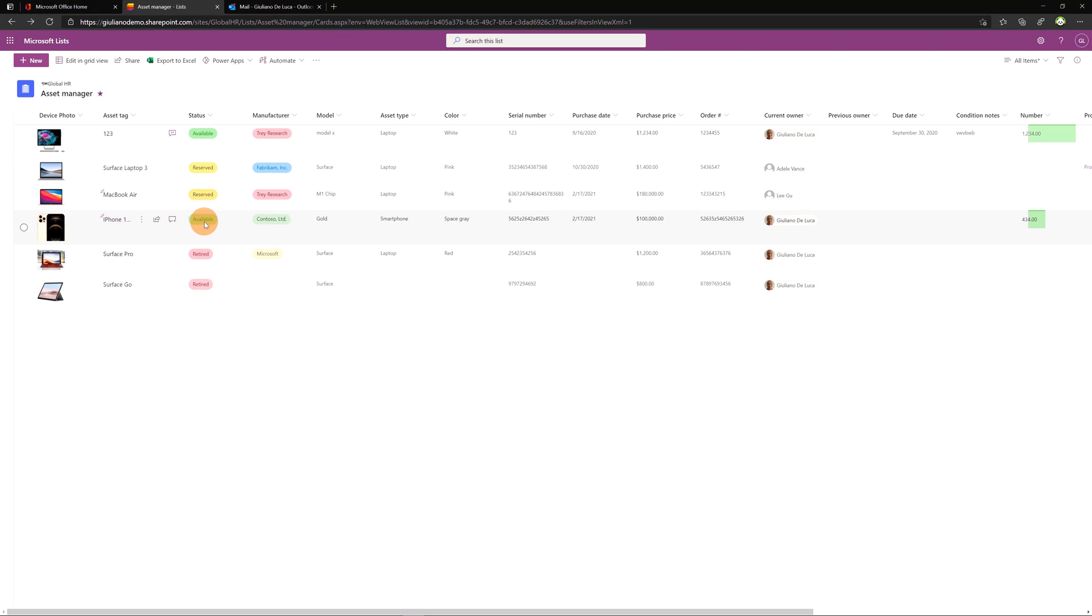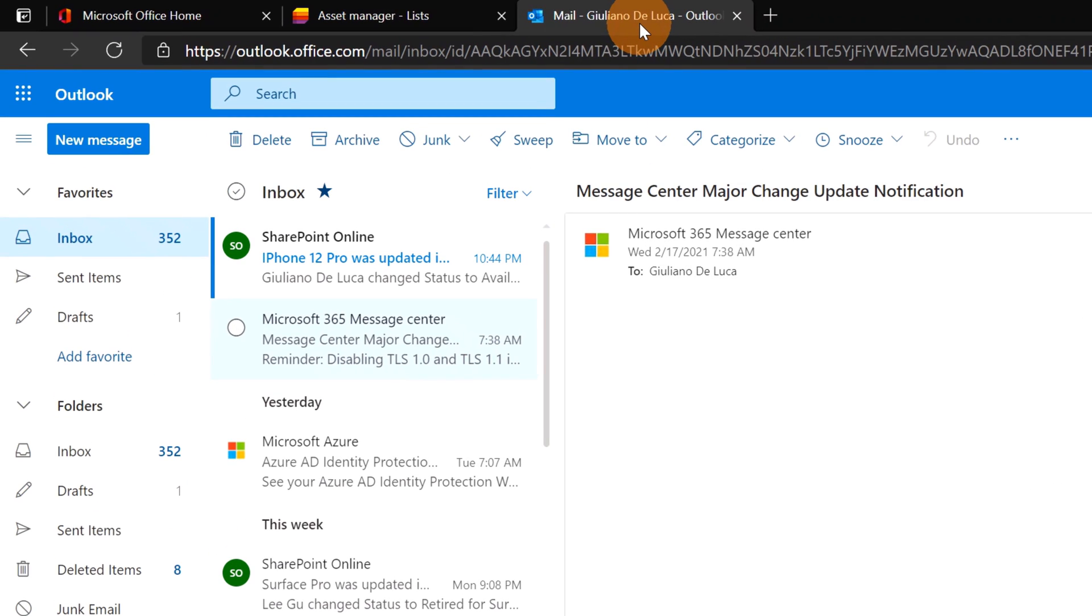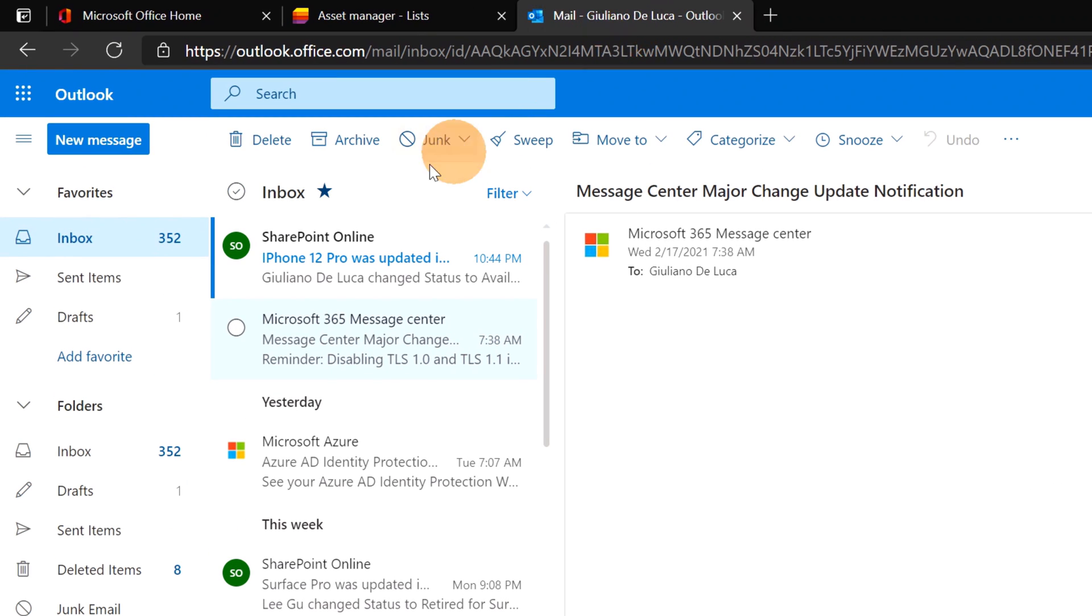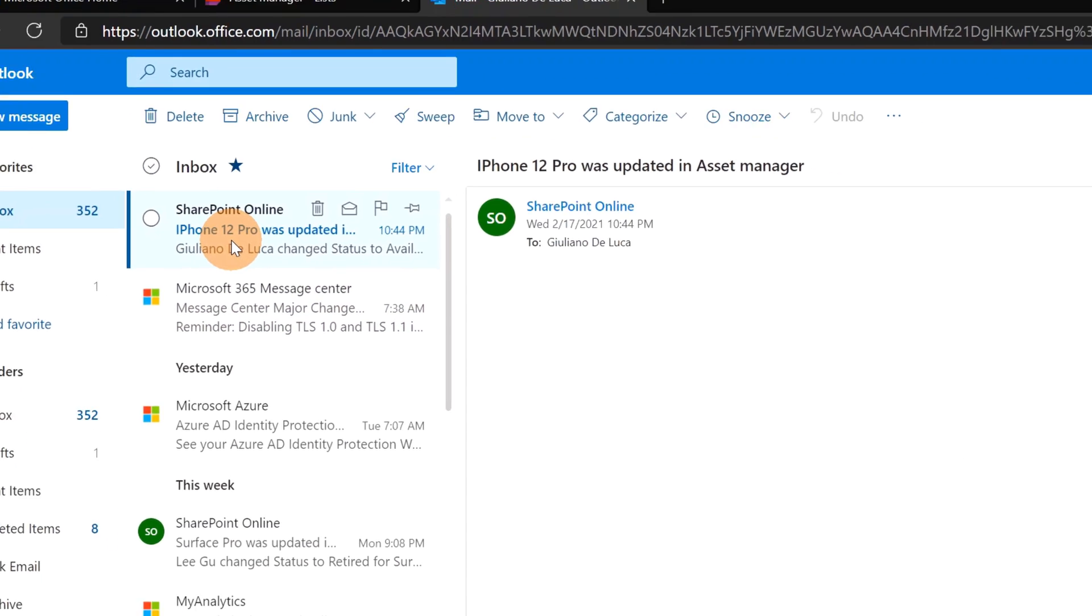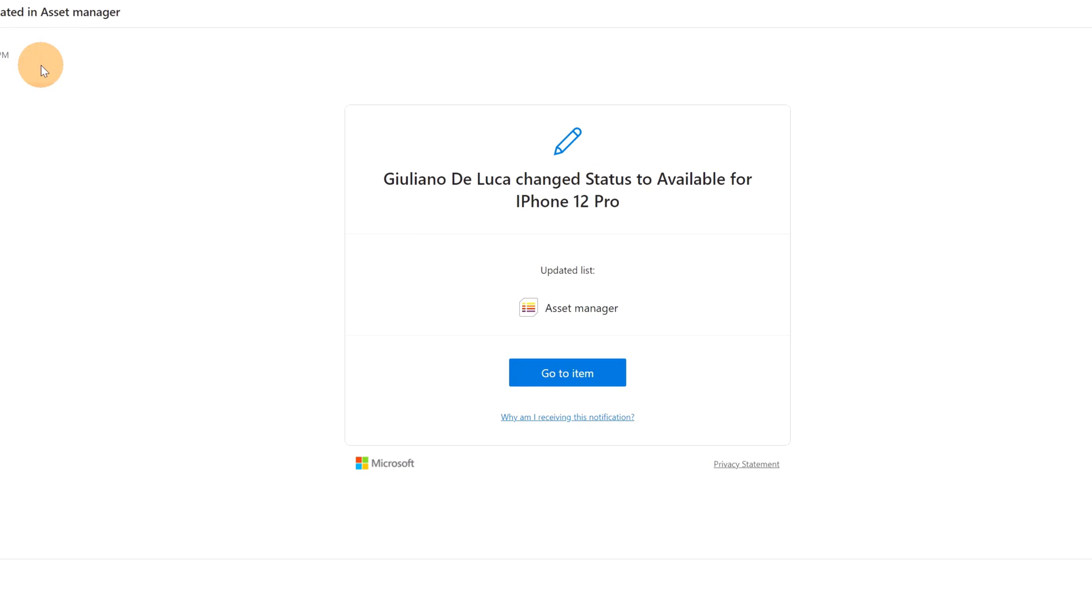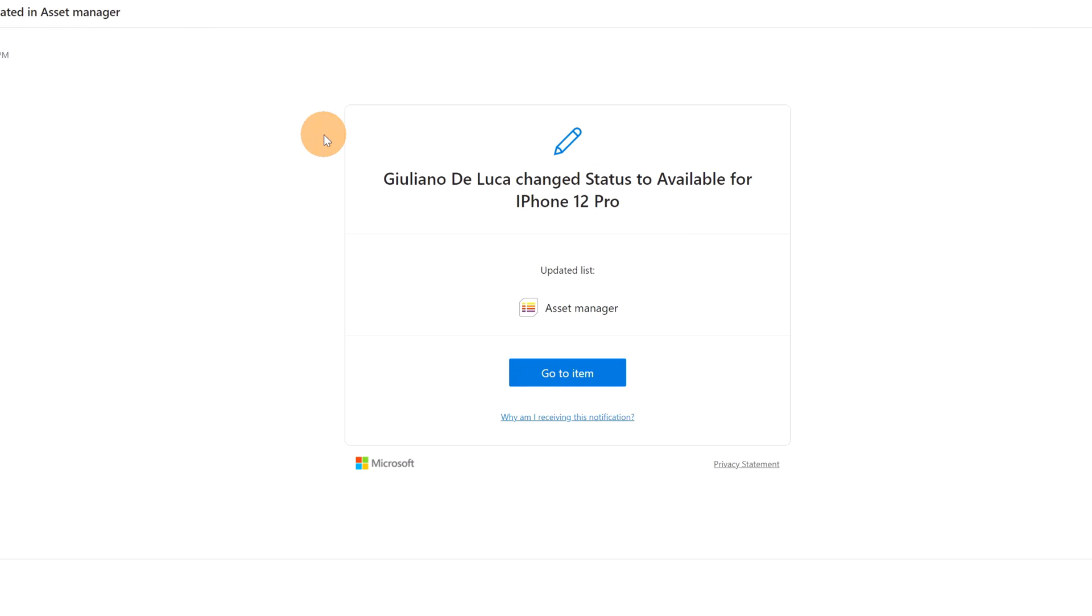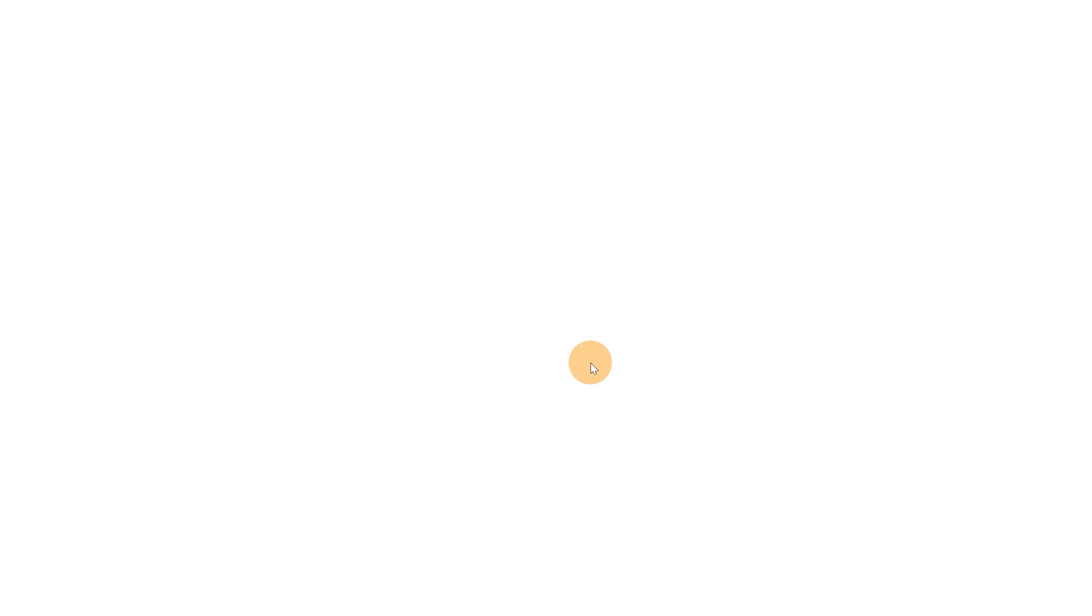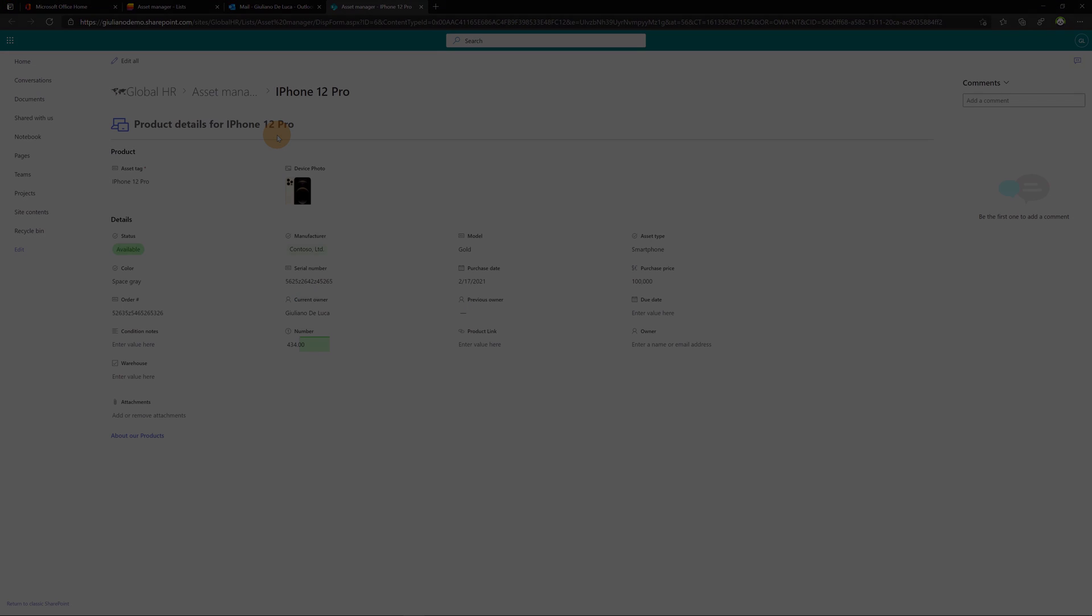Now after some seconds I got an email. Opening my mailbox I have now this email. Clicking on this new email we can see that Giuliano De Luca changed status to available for iPhone 12 pro. And we have here the button to open directly this list item.